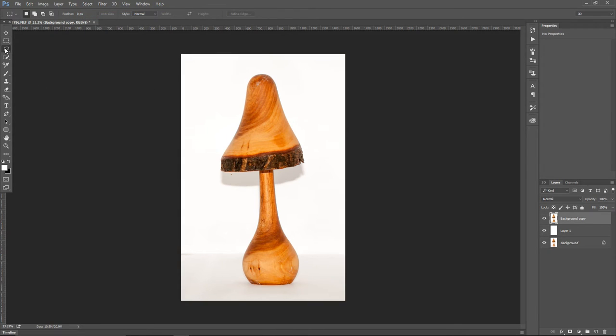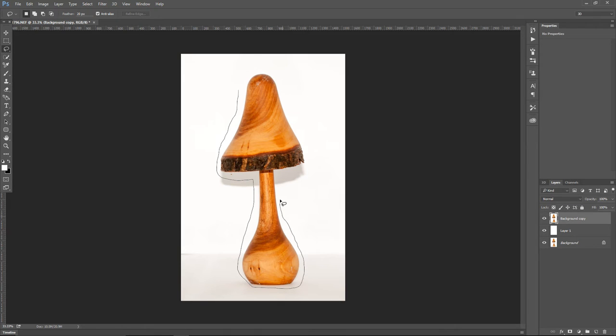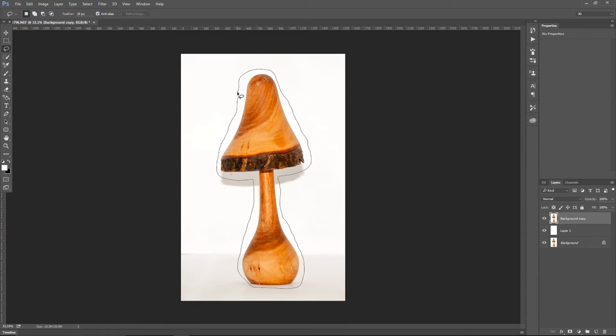Find your lasso tool, and create a rough quick selection around the object. The selection doesn't really have to be precise. Its purpose is just to get rid of the rest of the image outside of the selection.